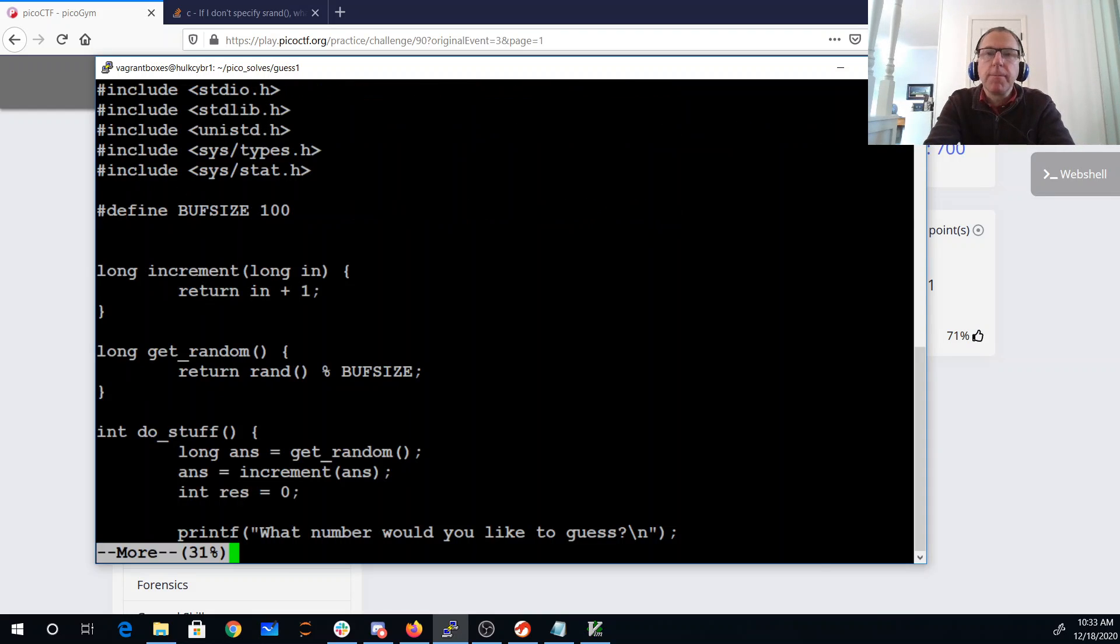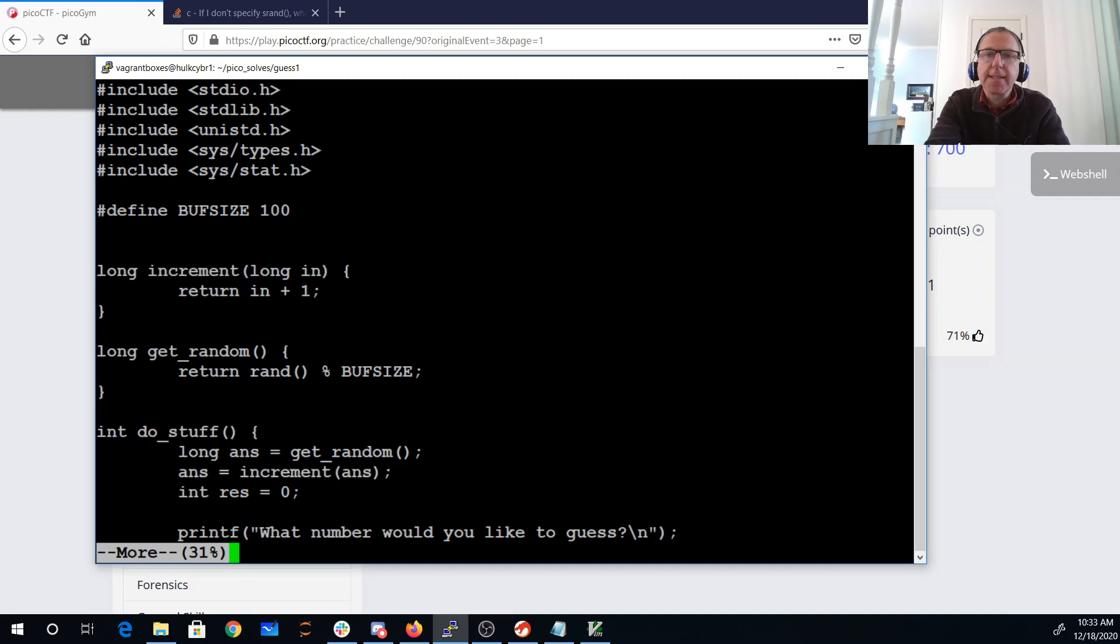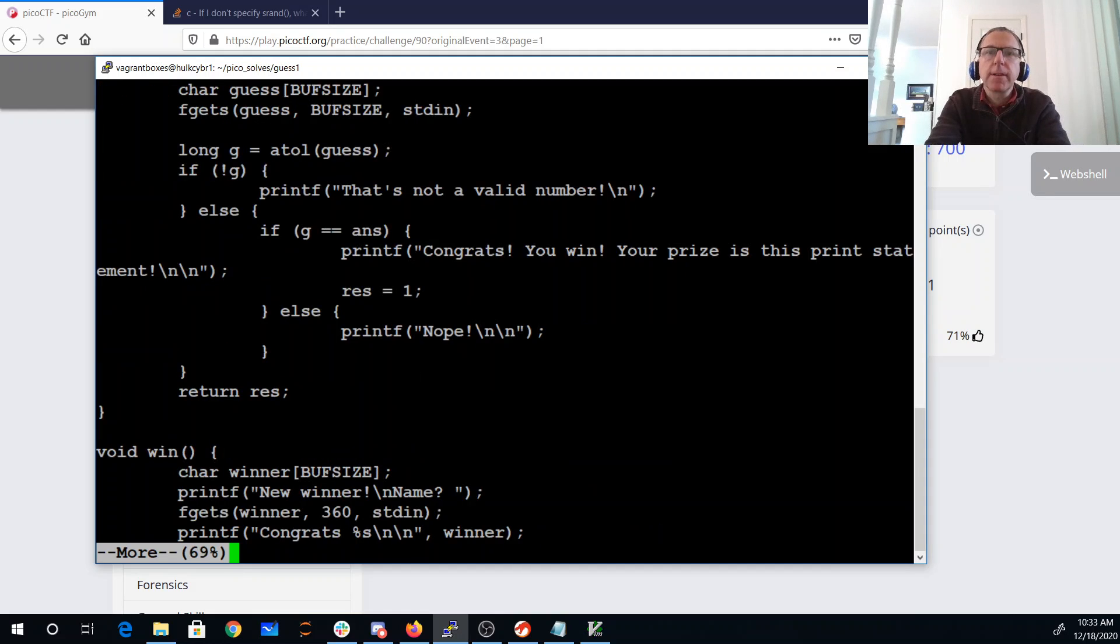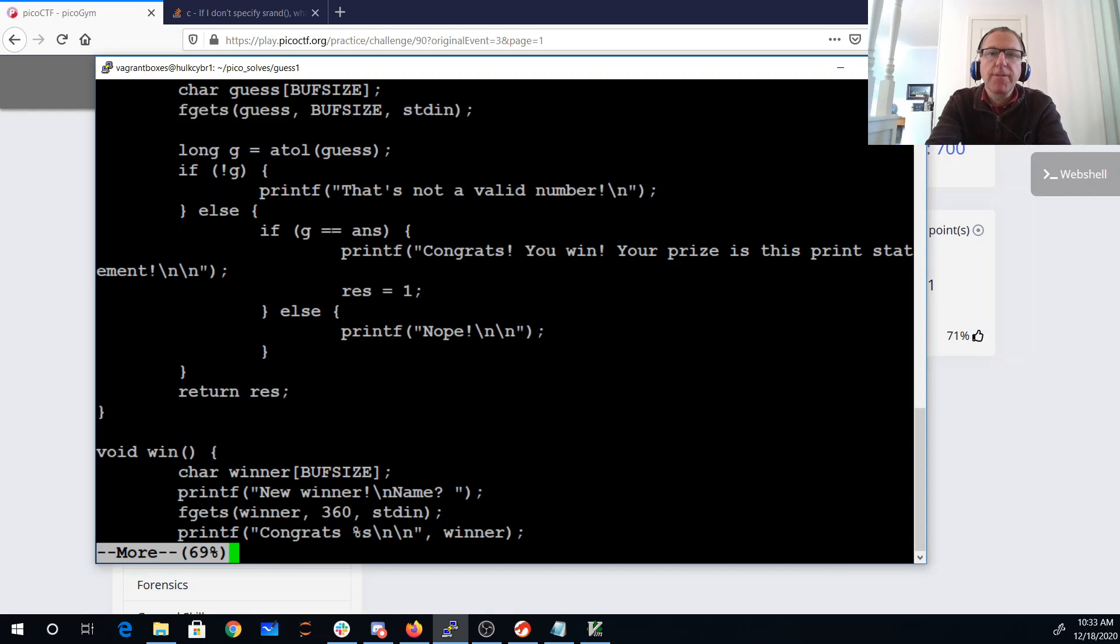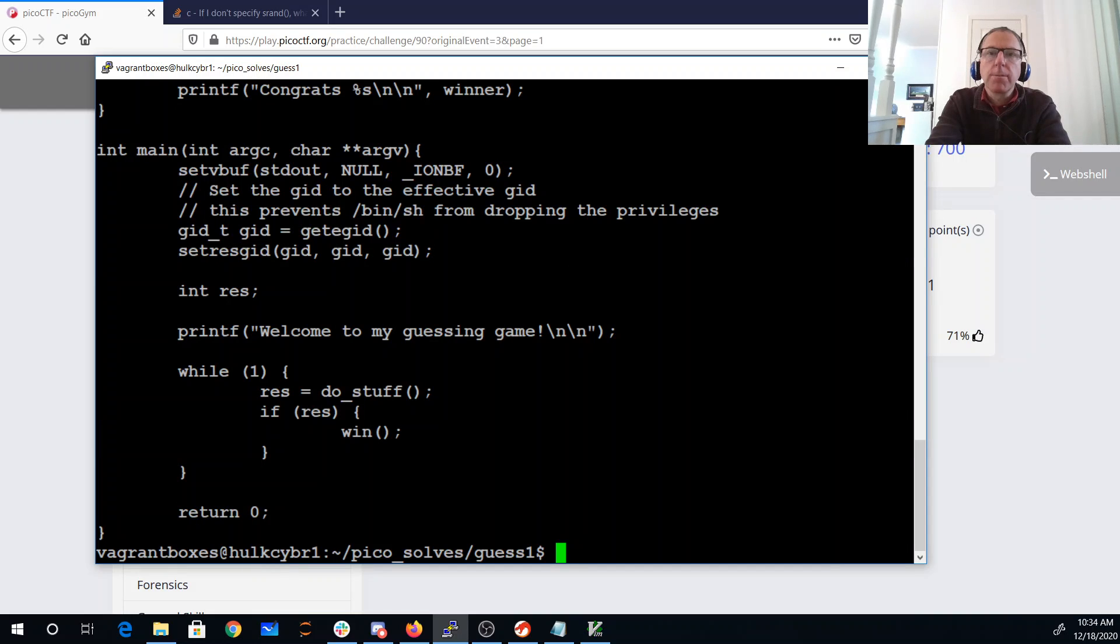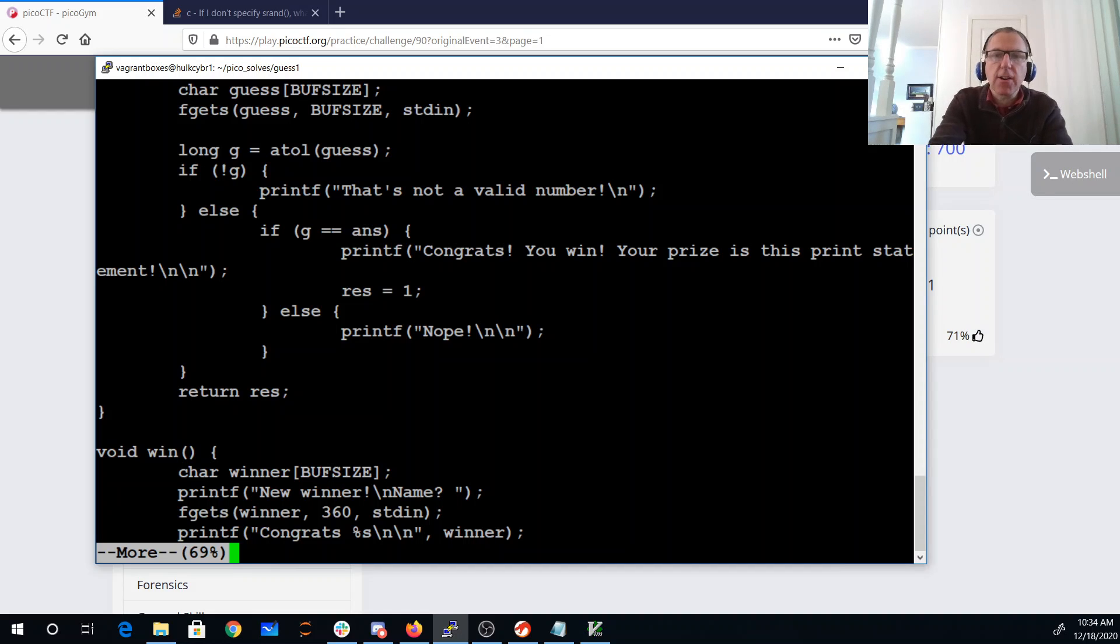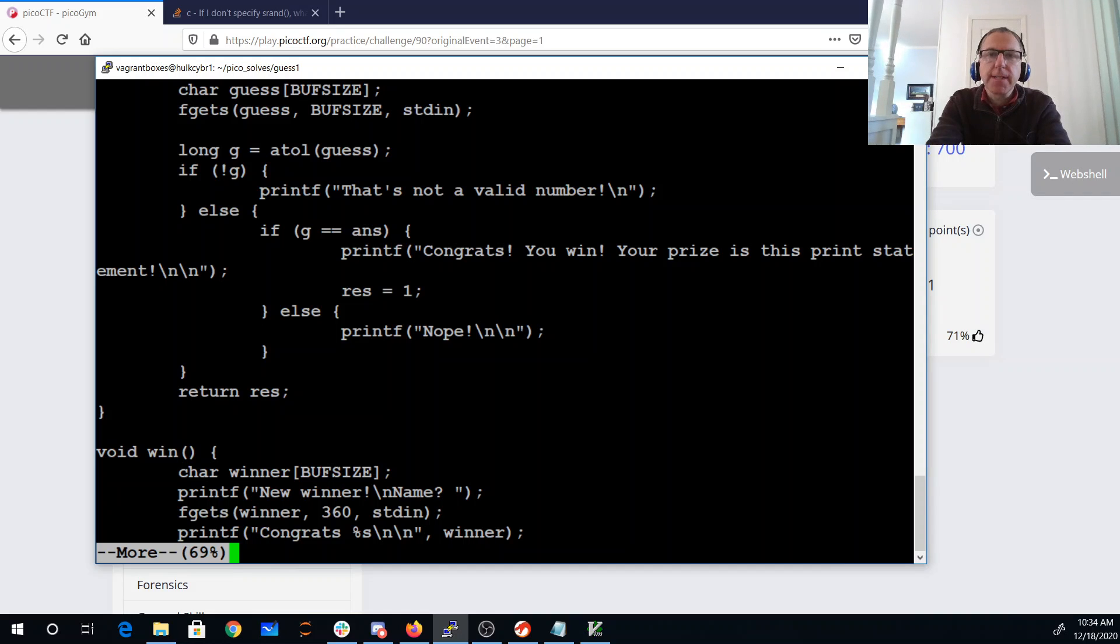So let's look at vuln.c. We have a buffer size of 100. We have this increment function which just does that. We return a random number up to the buffer size. We get a random number, we add one to it. We get a guess from the keyboard, if it's a valid number, we go to the print statement. And then we're going to do this win. So in win we can get a name of up to 360 characters. Now note that buff size was 100, so we do have a buffer overflow and then it will print that out.